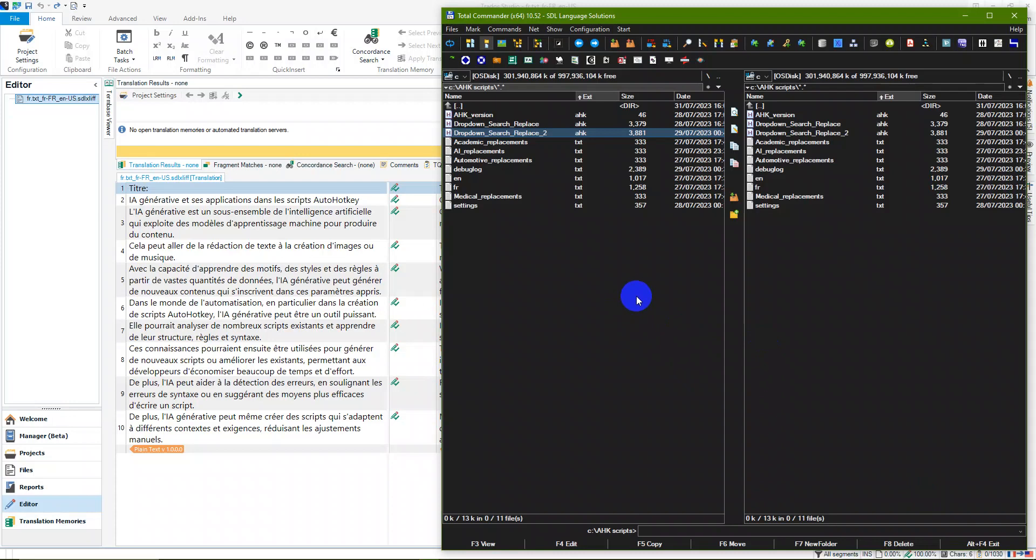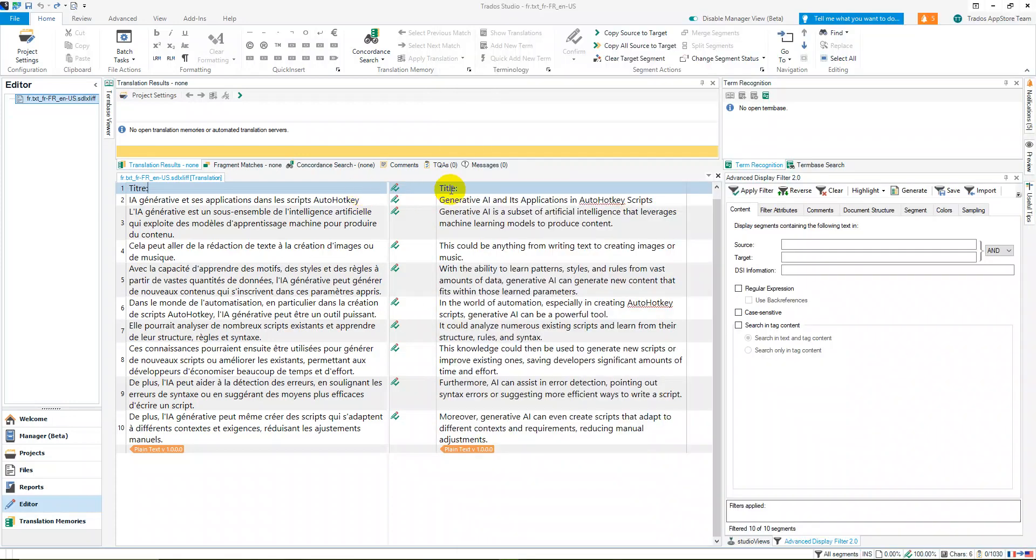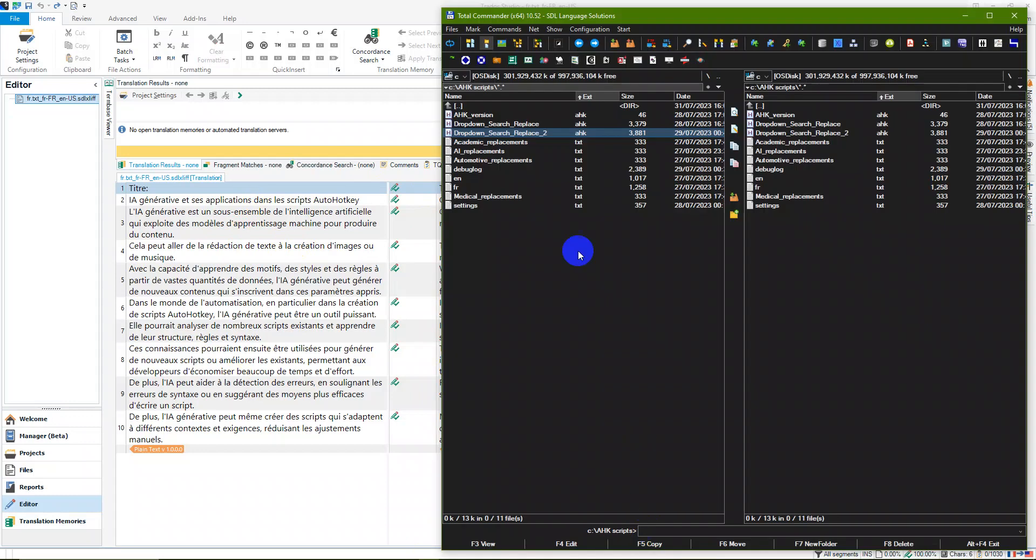I'm going to come to Trados Studio. You can see I've got these files I was talking about that were generated for me by the AI—the French version and the English version. Then what I also have is, if I come back here, I have my settings file.